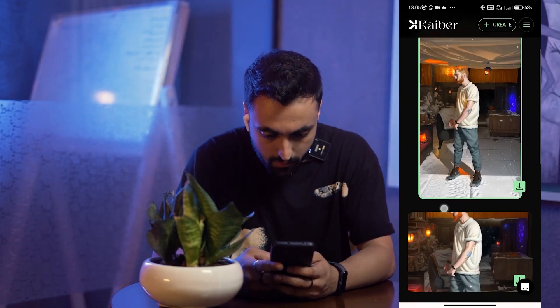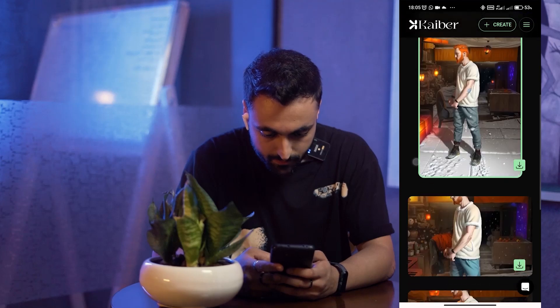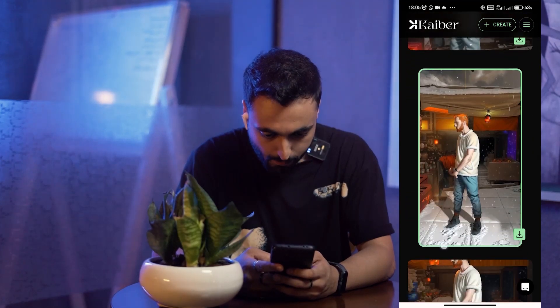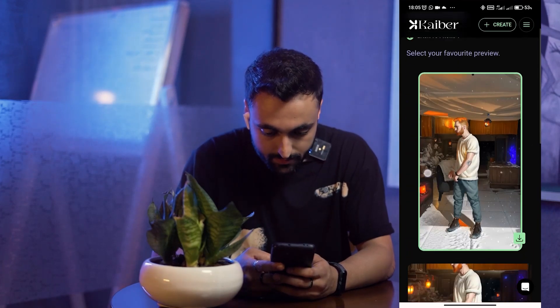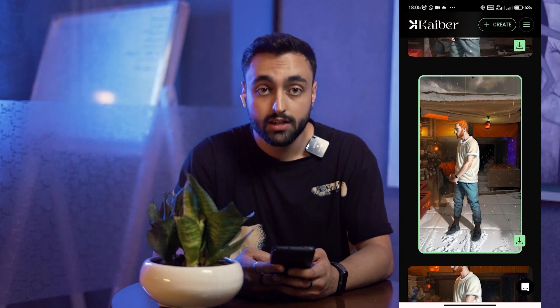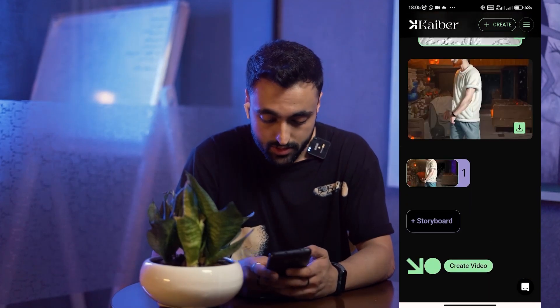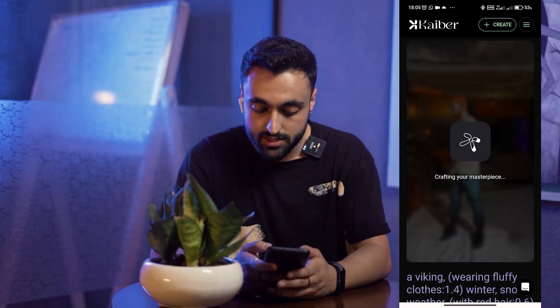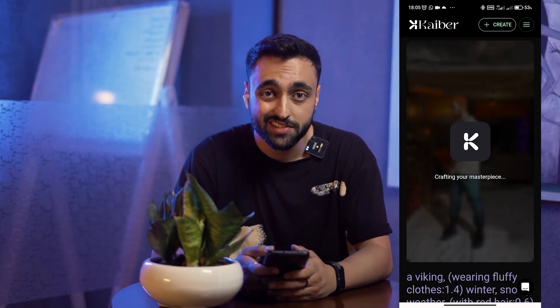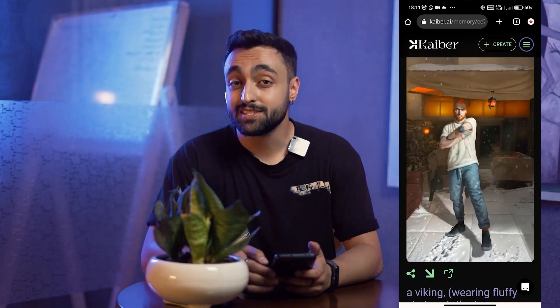Whenever you're satisfied with your results you can click on any of them and click 'Create Video.' I like this one — I'm going to continue with it and click 'Create Video.' You'll go through a processing step, and when it's done you can download your video. Here is the final result — I'm really happy with it. Don't forget to subscribe to our channel, like this video, and drop a comment!